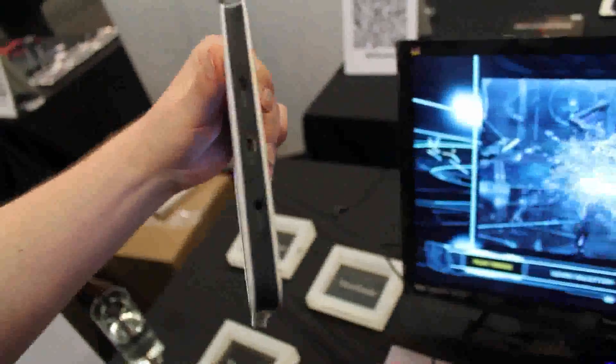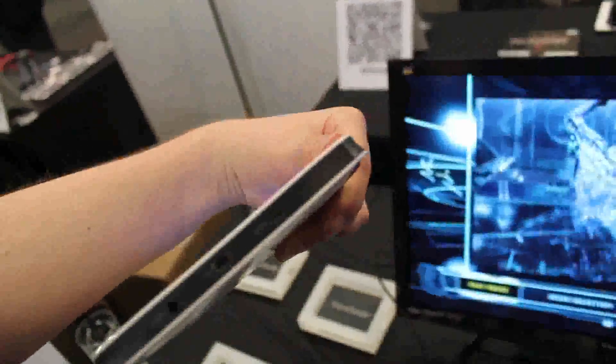Rocker switch for the volume, power button and here we've got the connector for the PC, mini USB and mini or micro HDMI out. I'm not sure. On the back we've got a camera again and the speakers.